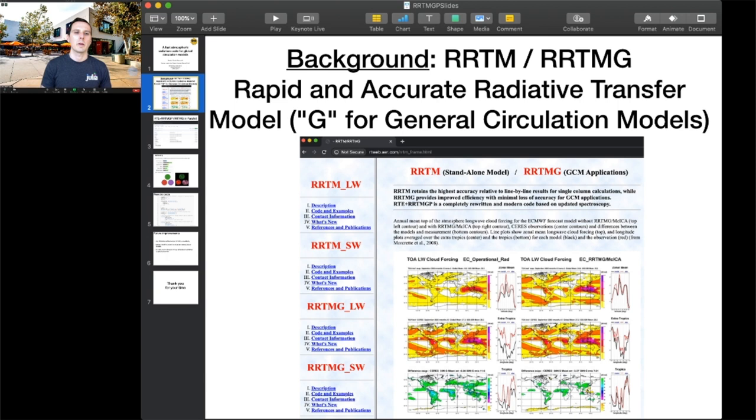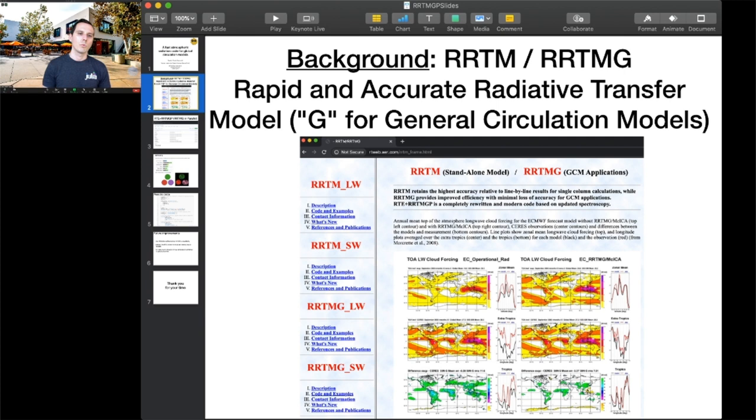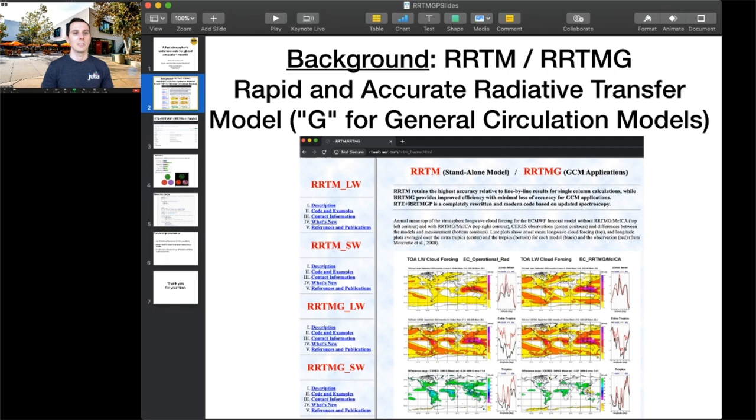Radiation computations in climate models are very expensive. RRTMG solves this by computing radiative fluxes using a bulk approximation to estimate the unresolved spectral dependence. The accuracy of RRTMG is tested against line-by-line radiative transfer codes, which do fully resolve the spectral dependence. RRTMG is a pretty big code written in Fortran in the 90s.